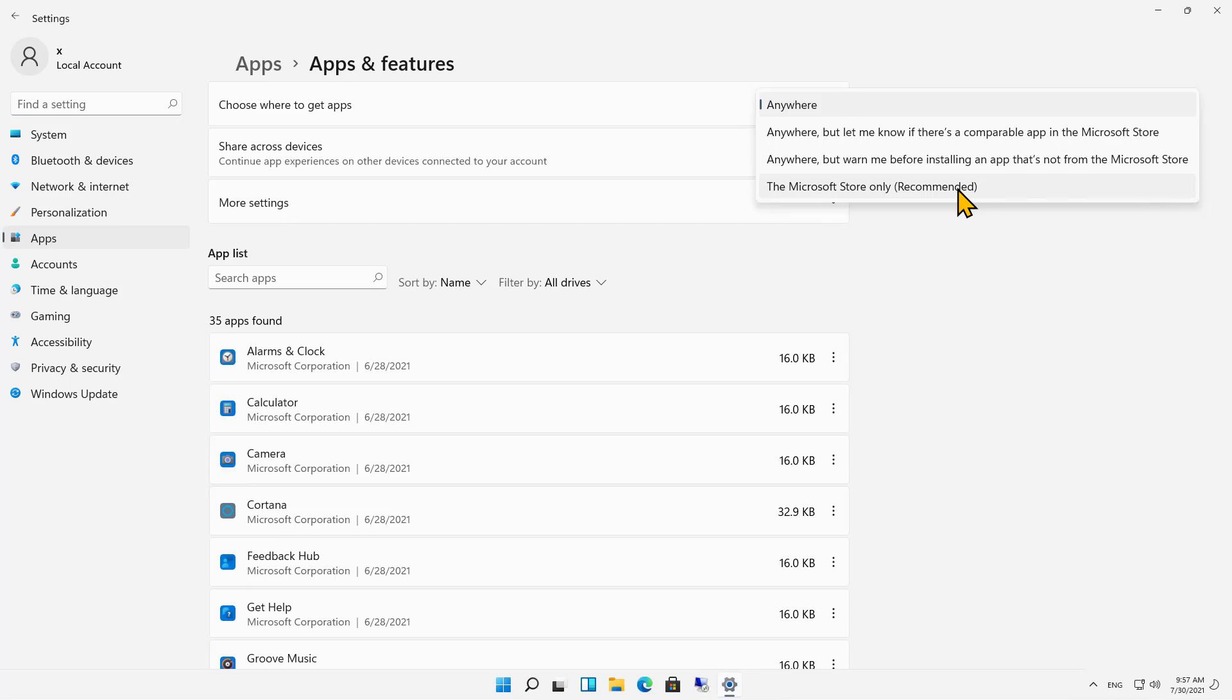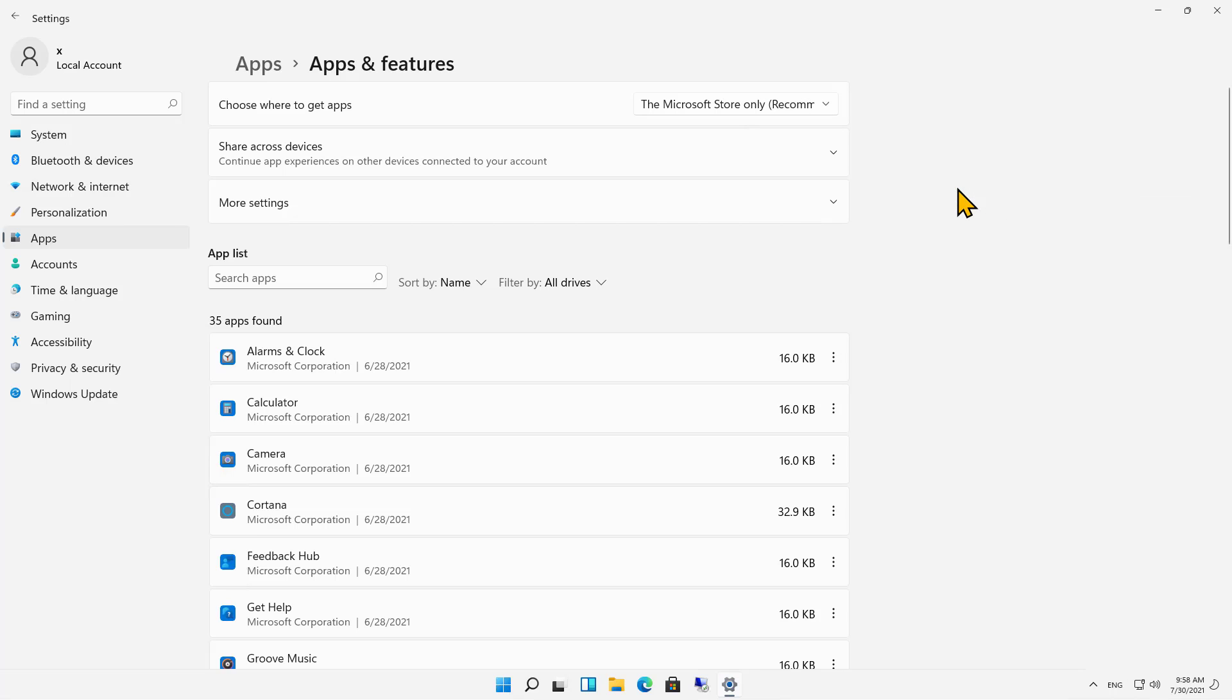Or if you're just interested in getting Microsoft Store apps only, then you can choose the Recommended option, which is the Microsoft Store only.